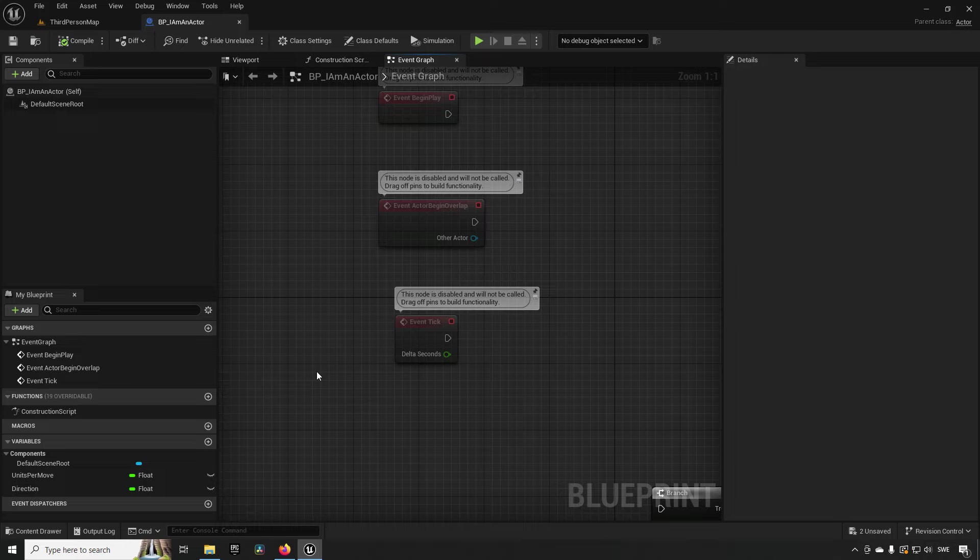This leads us into the first possible issue with tick: performance. Performance is one of the most important aspects of software development. You always want to strive to have as little code running in tick as possible, since it is called so often. It can easily escalate to have a negative impact on performance as the amount of code in tick increases, as well as the number of actors and components.